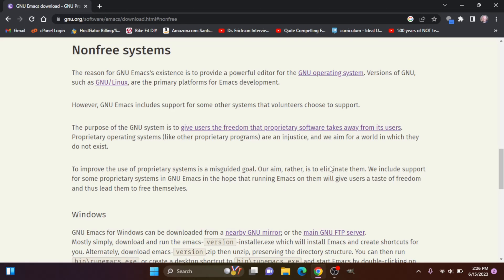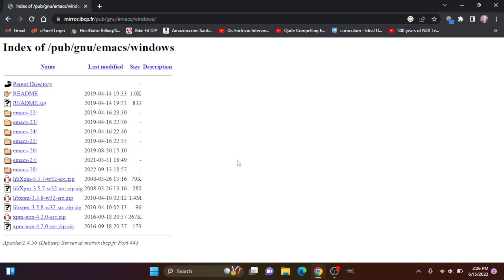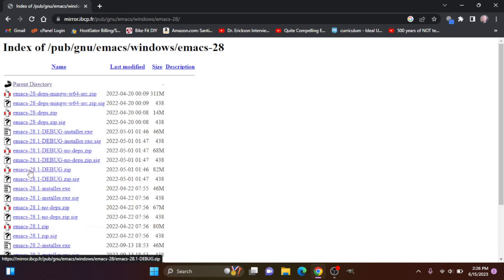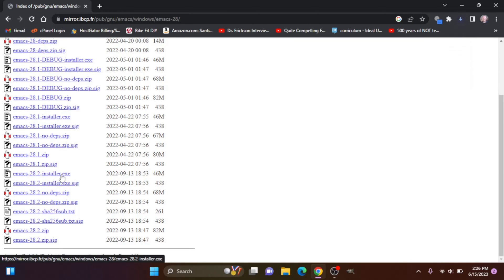We want to click on Windows and right here we want to go to this nearby GNU mirror. From here let's go and click on Emacs 28 and let's do the installer.exe and download that.